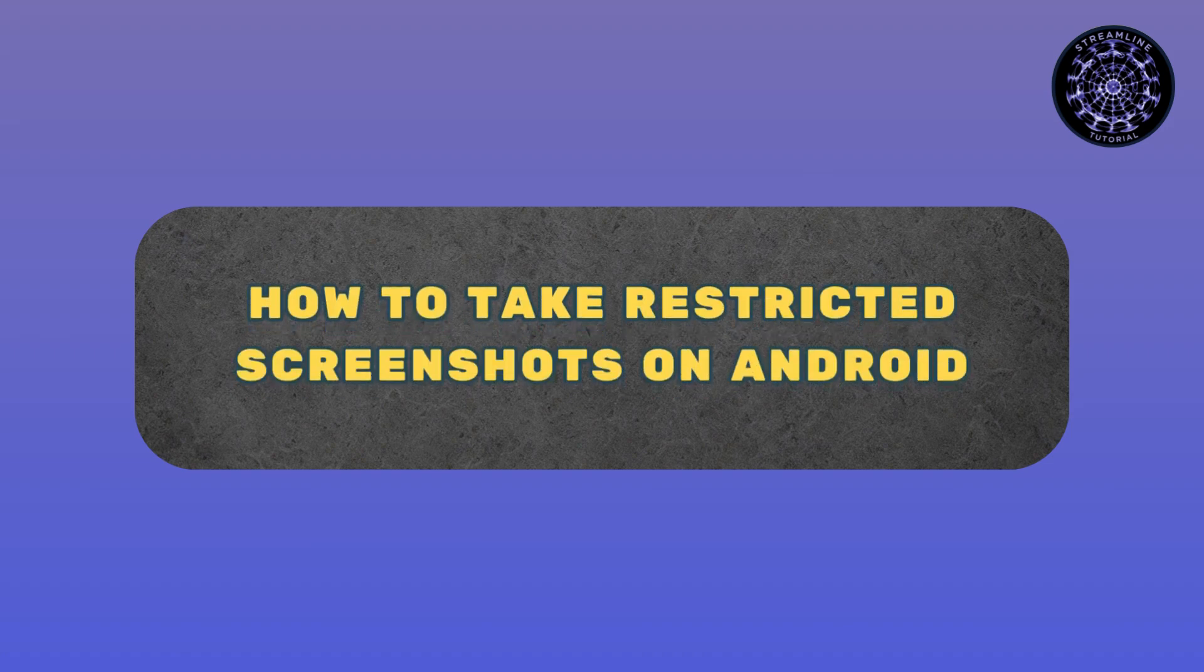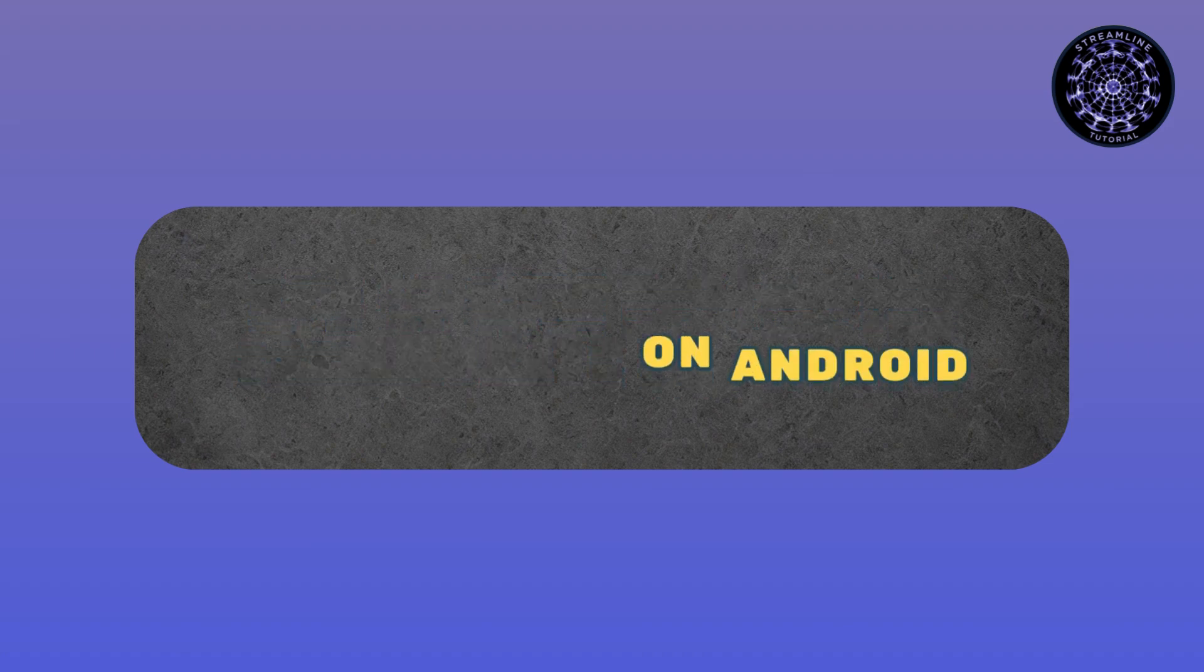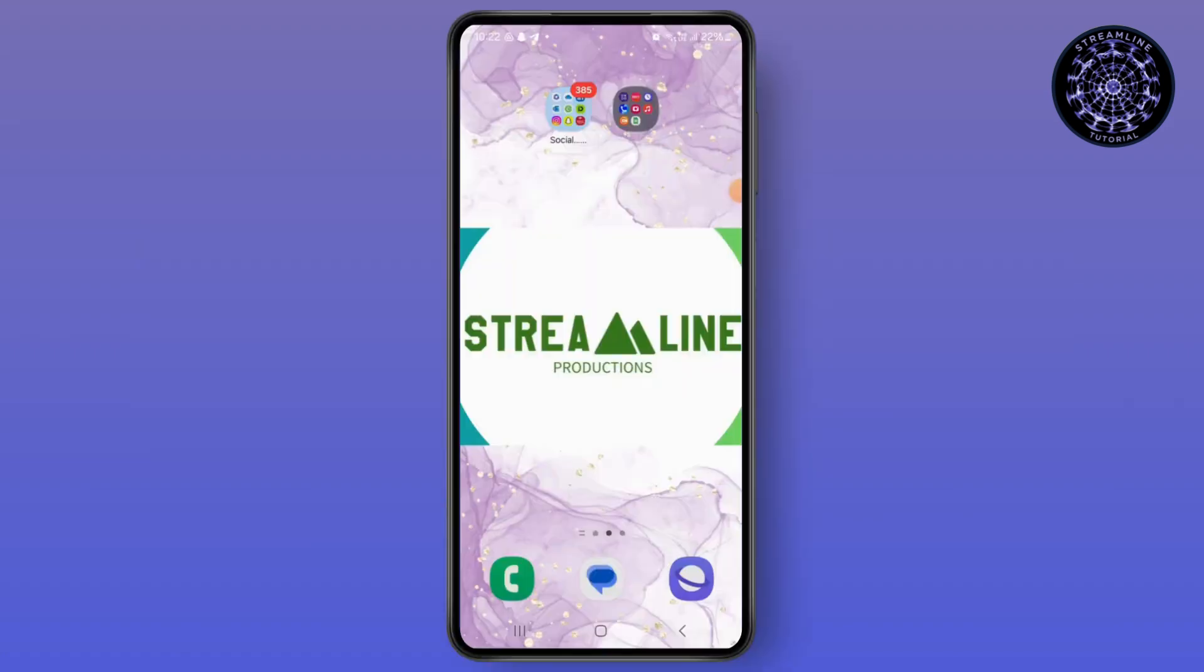How to take restricted screenshots on Android. Hello everyone, my name is Smile and in this video I'm going to show you how you can take restricted screenshots on Android.